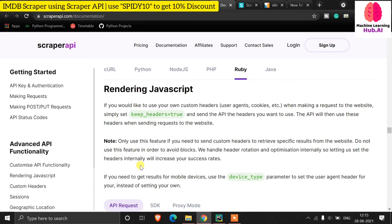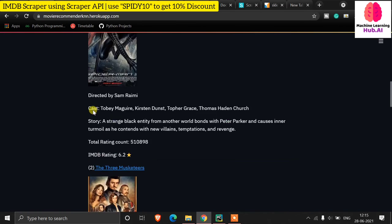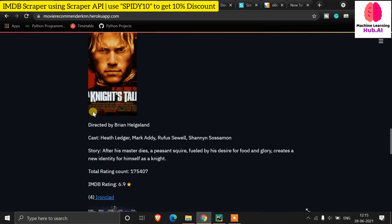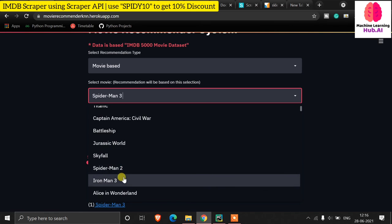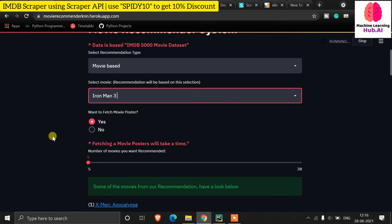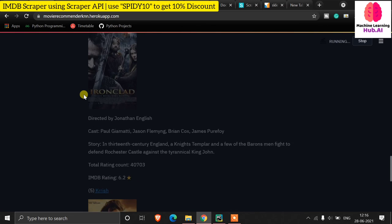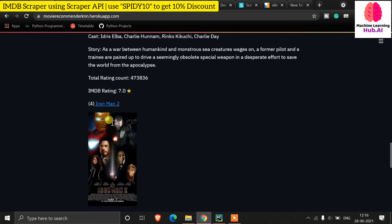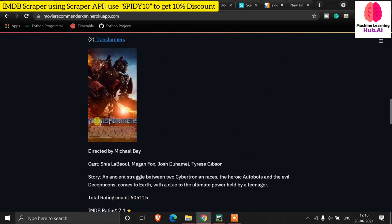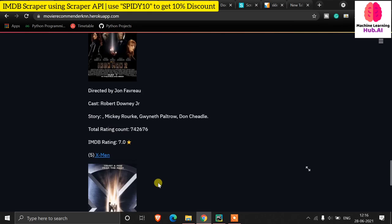If you want to use Scraper API, just deep dive into the documentation and you can build amazing web scraping projects. For my movie recommender site, all data comes from IMDB. You can see the speed — selecting Iron Man 3, all data loads instantly even though it is deployed on Heroku. Recommendations like Iron Man 2 and X-Men appear along with five thumbnails in JPEG format, director info, cast, and story — all fetched using Scraper API.